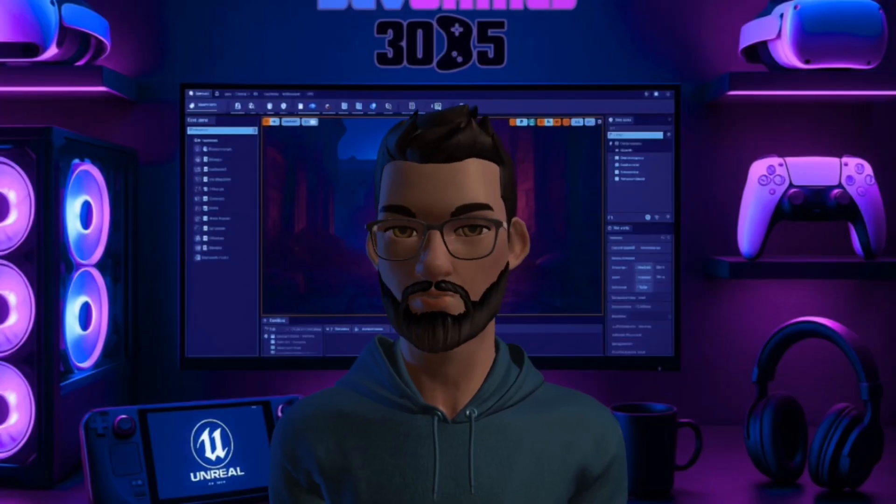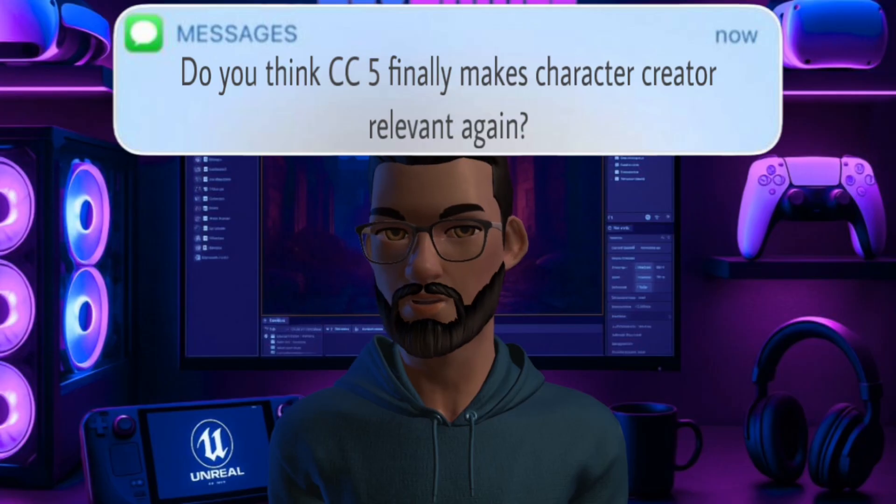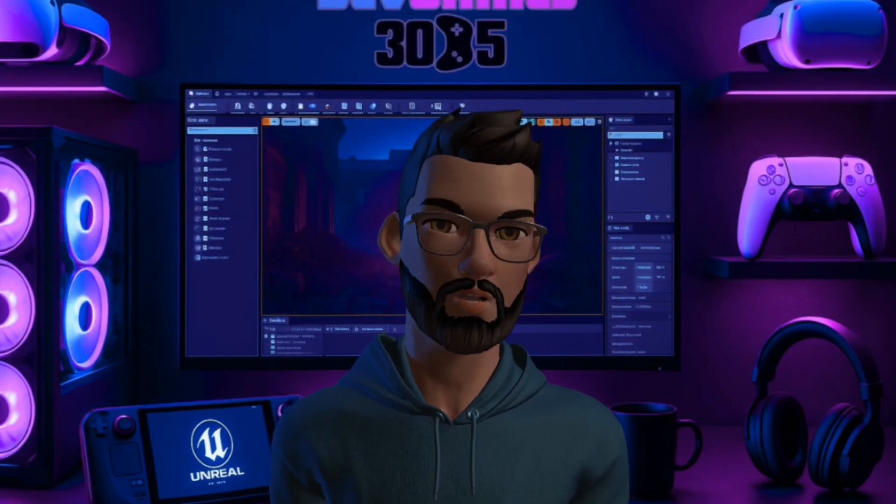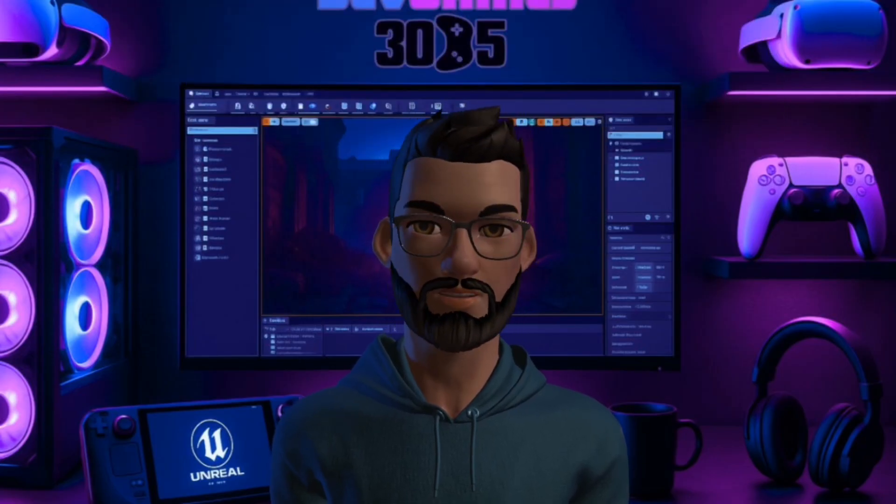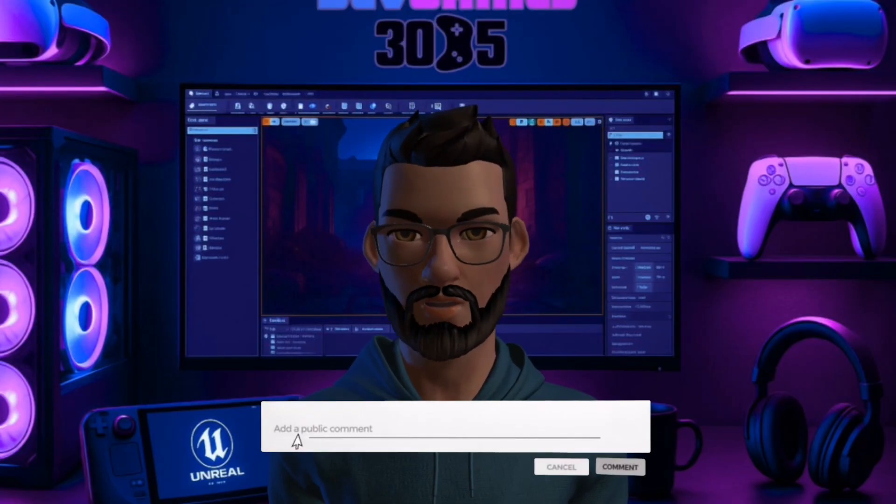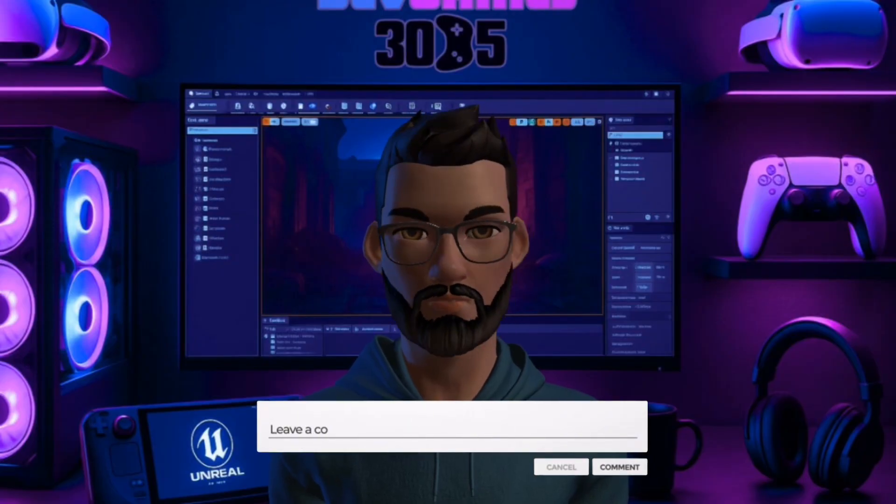Here's a quick question for you. Do you think CC5 finally makes Character Creator relevant again? Or is MetaHuman still unbeatable? Drop your thoughts in the comments. I'm curious to see what side you're on.